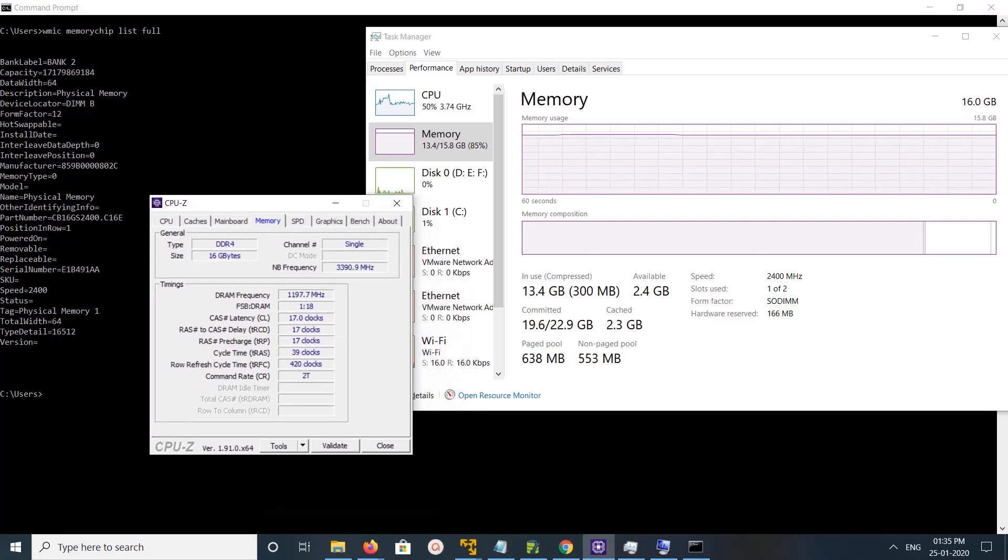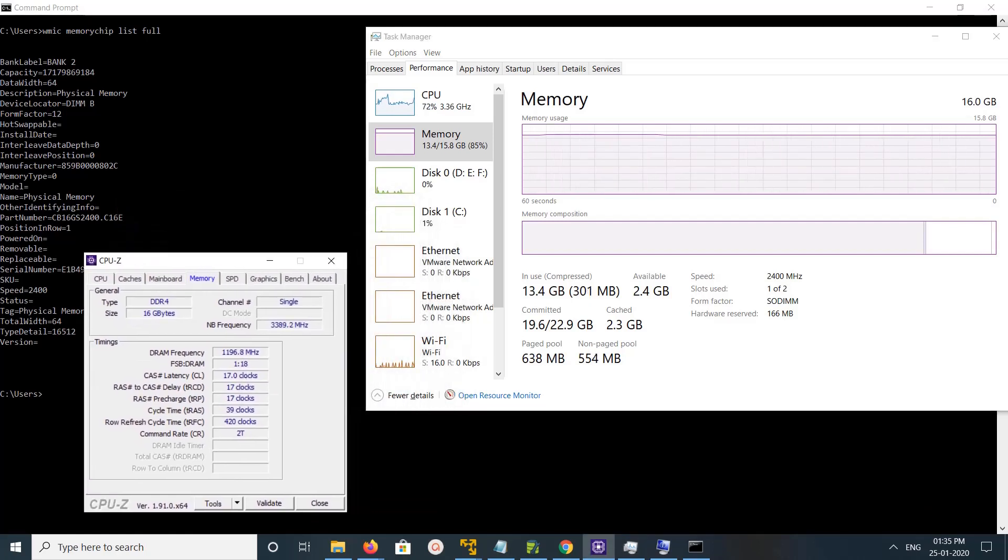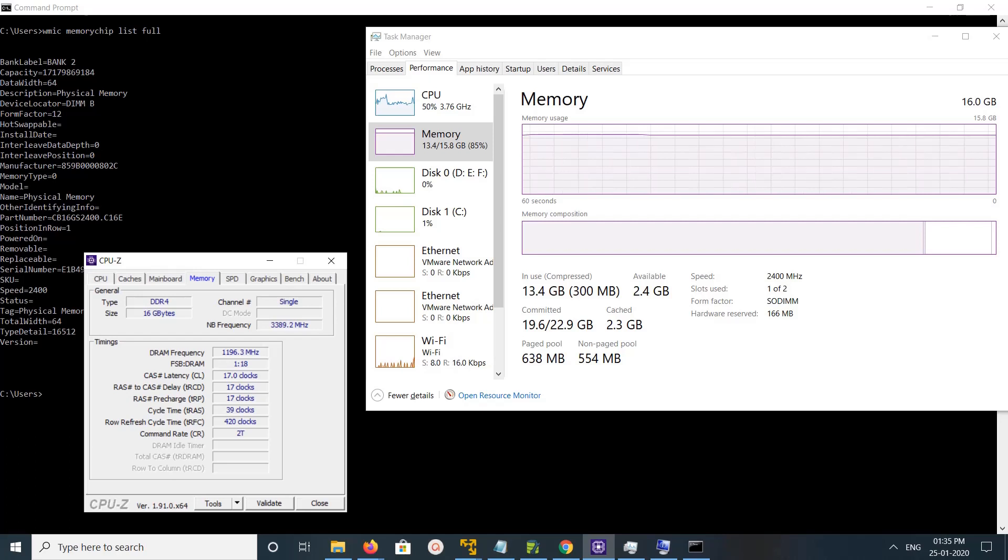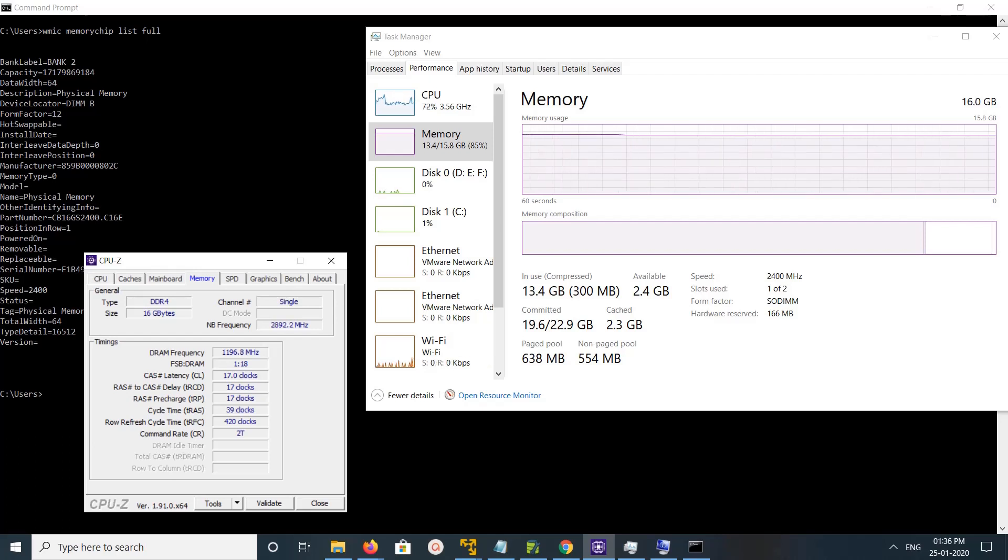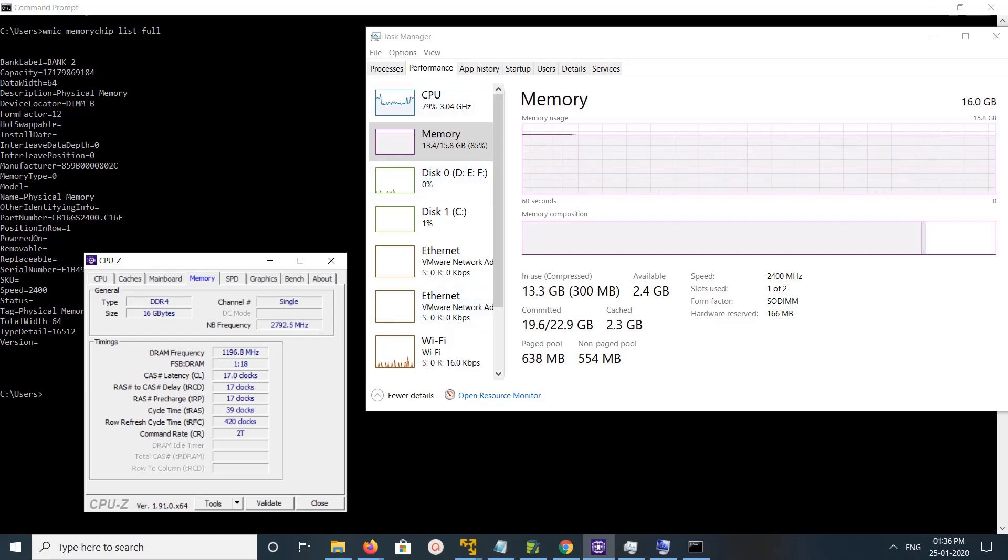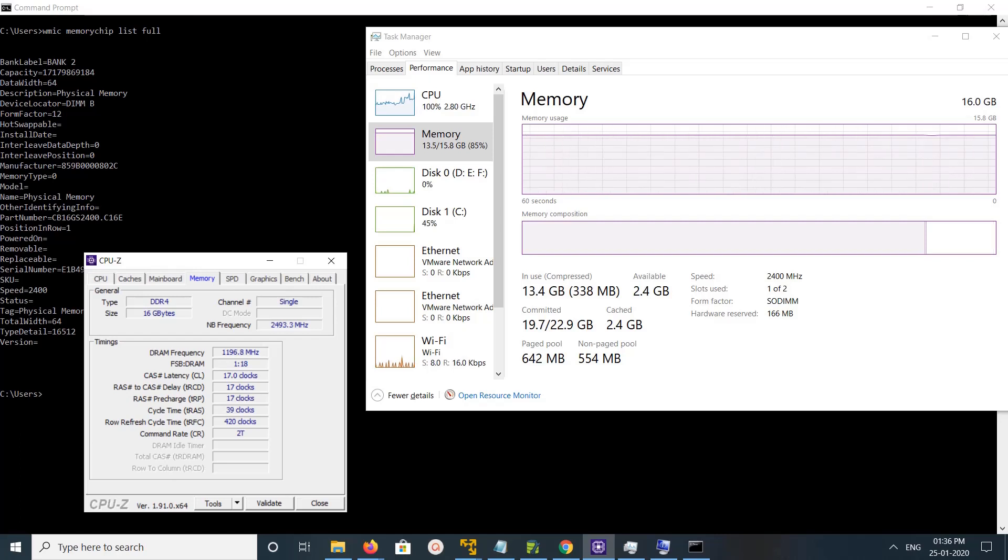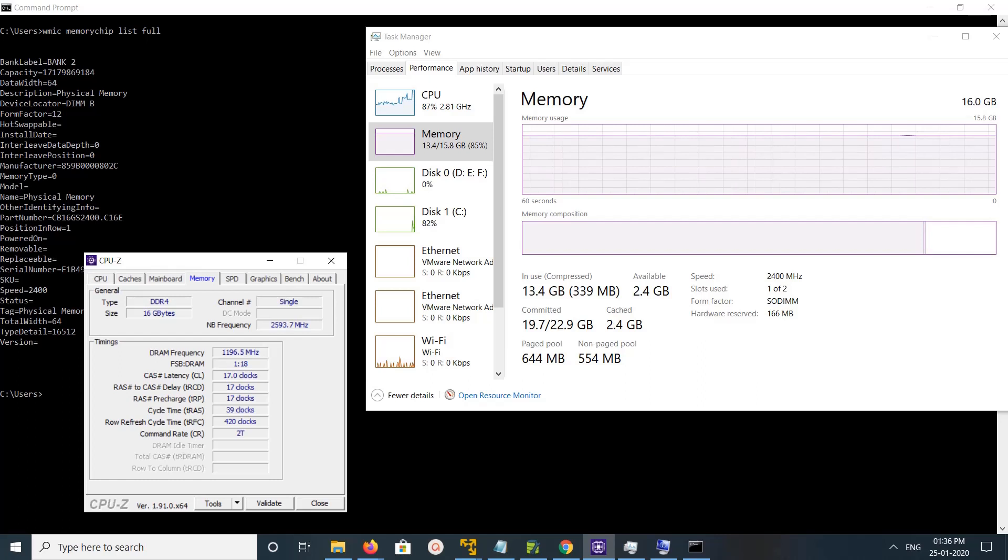These are the options. You have the command prompt option, then you can open task manager and find it there. CPU-Z will give more clear detail like whether it's DDR3 or DDR4. You can see the type is DDR4.